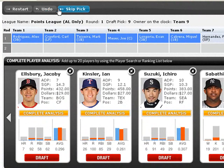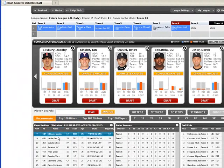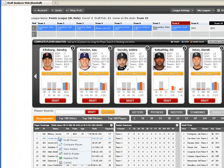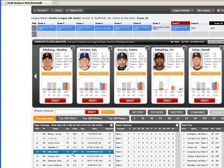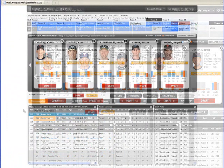You can also use the Skip Pick feature and Add to Roster feature at any point in the draft. These features are especially helpful for keeper leagues.